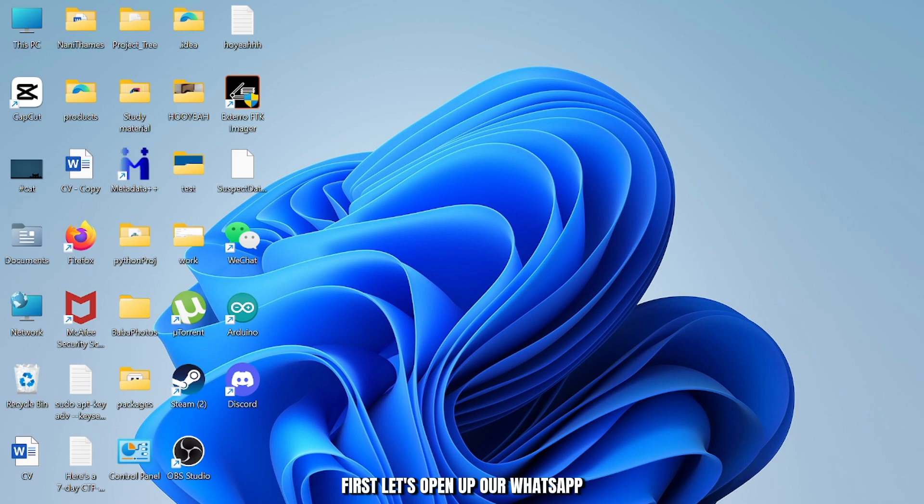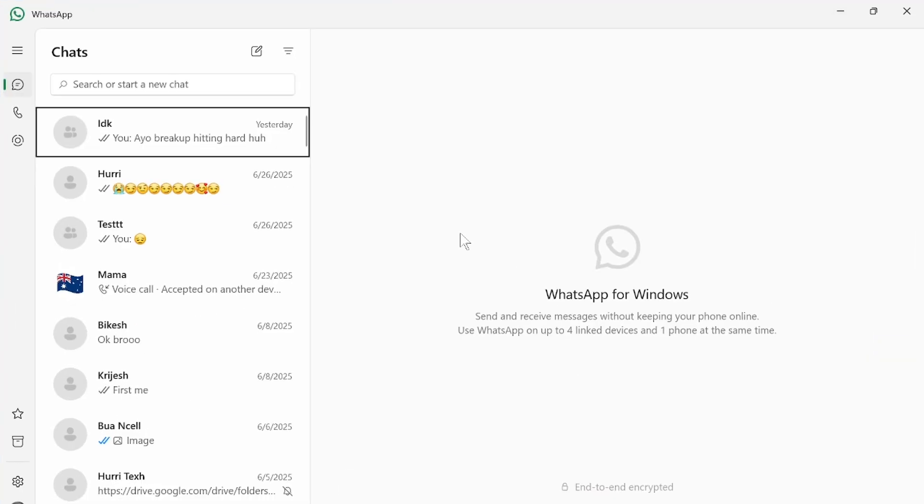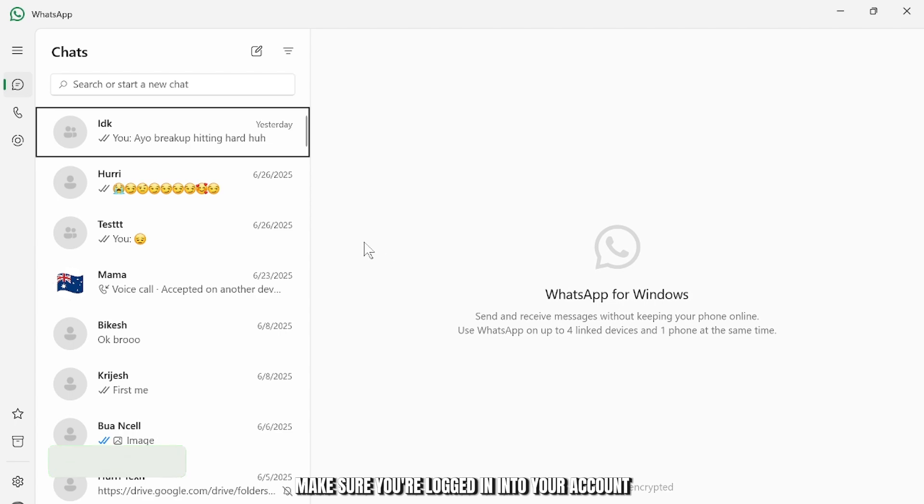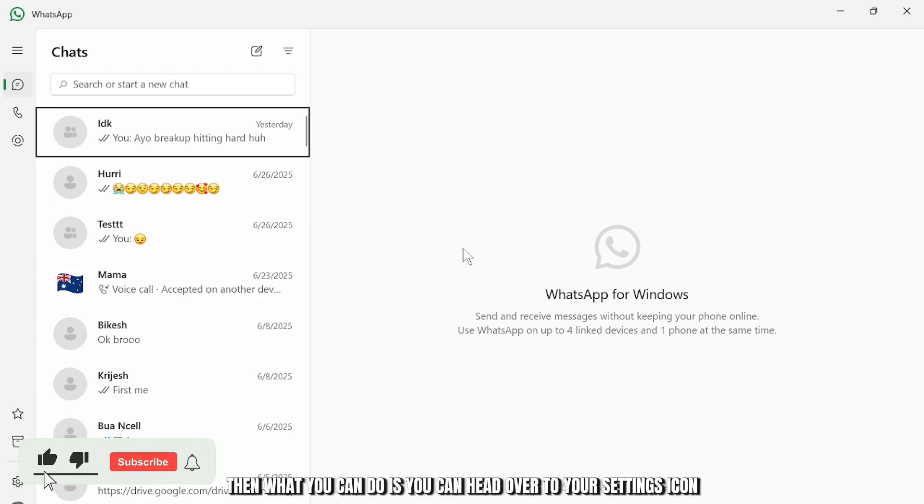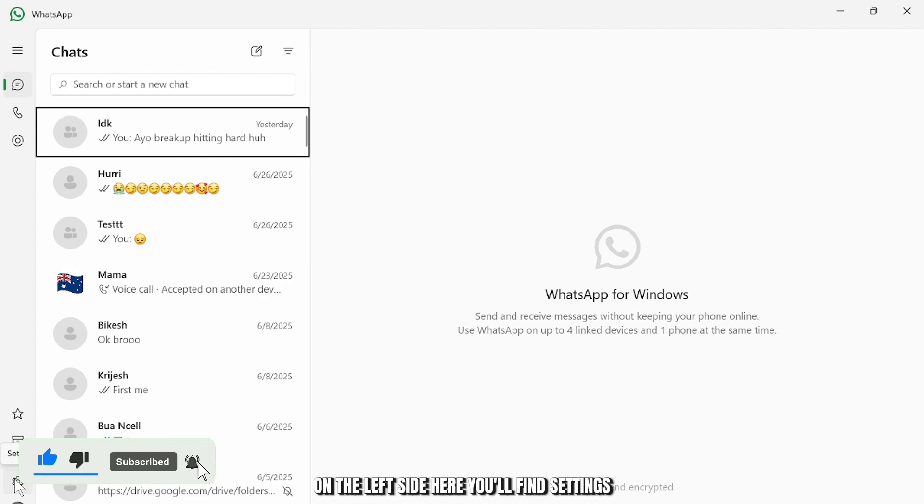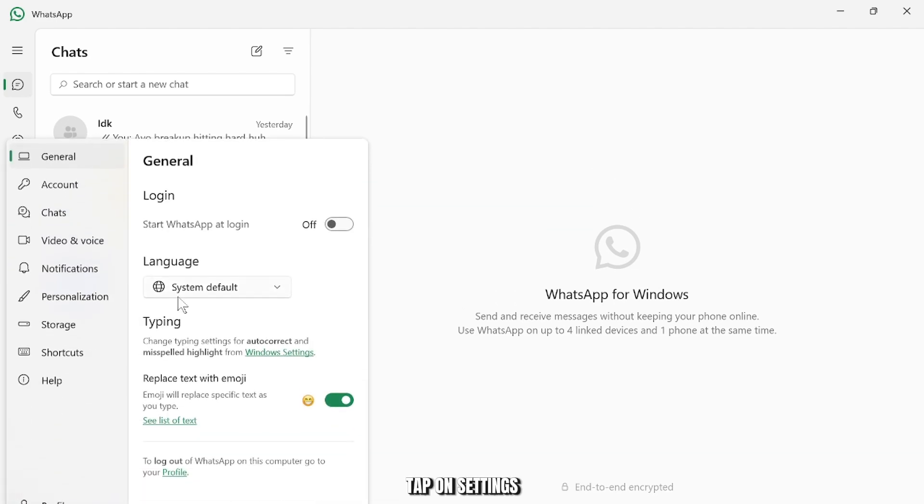First let's open up our WhatsApp. Make sure you're logged in to your account. Then you can head over to your settings icon on the left side here. You'll find settings. Tap on settings.